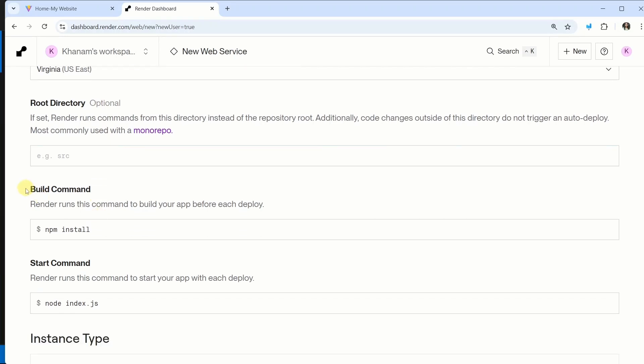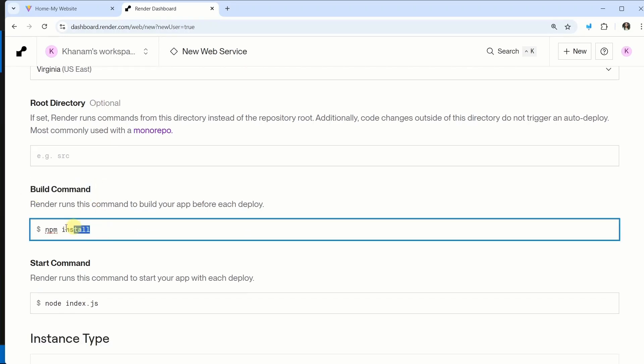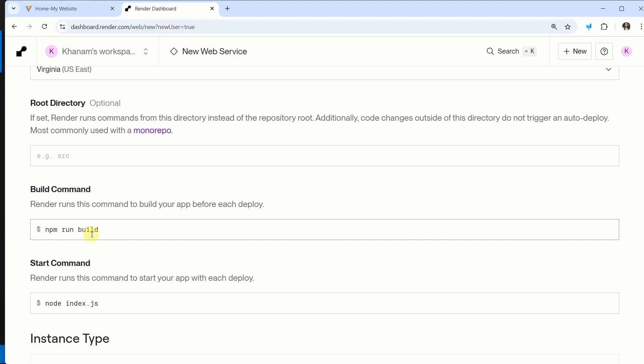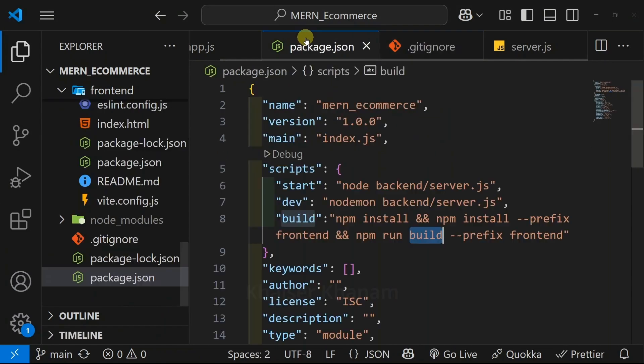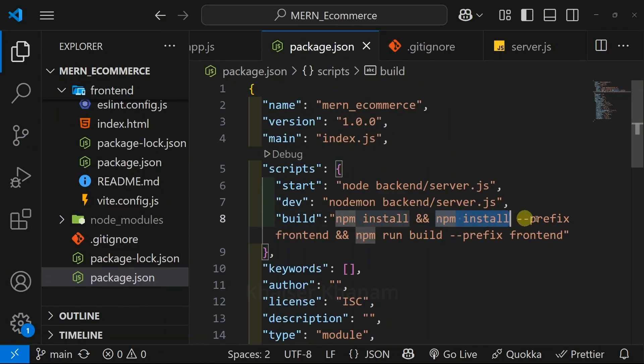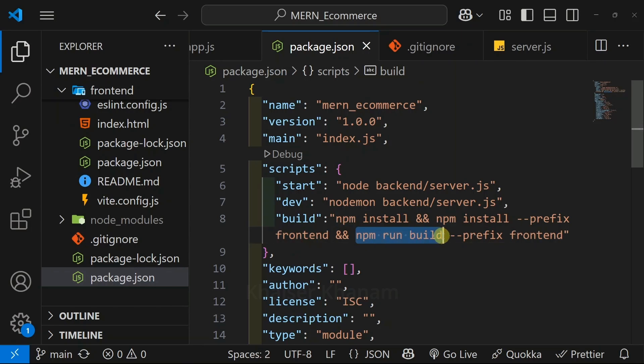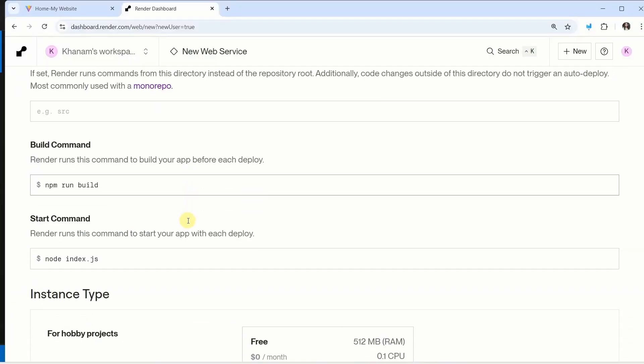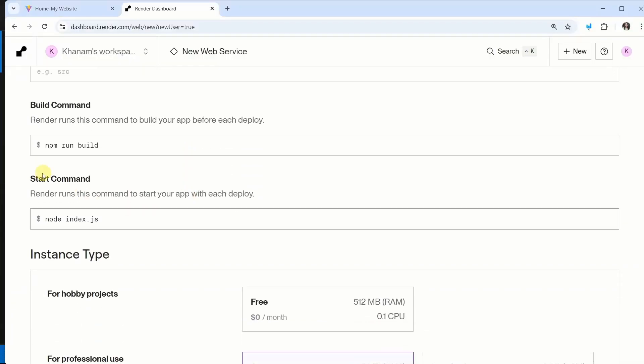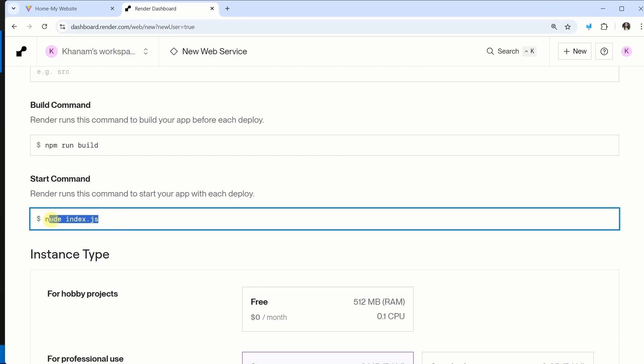Now build command - very important. Inside this, we will pass npm run build. So using this command, we will install node modules in root, we will install node modules in frontend, and we will run this npm run build. And finally, start command. We will be passing npm run start.